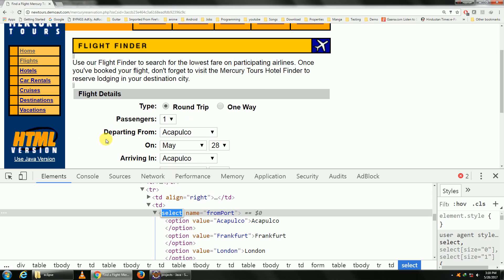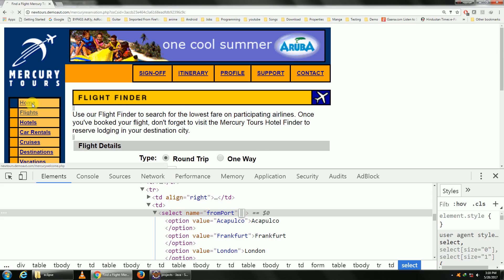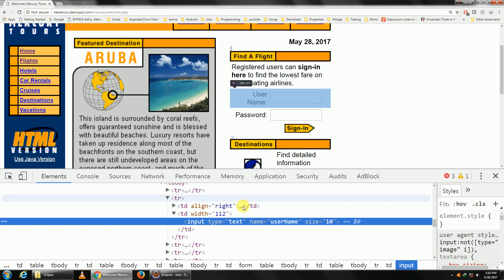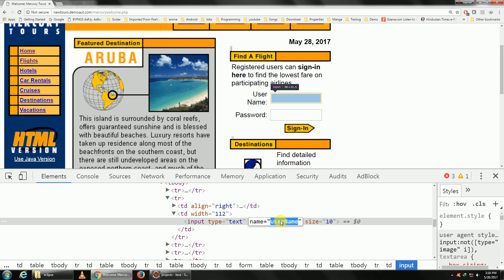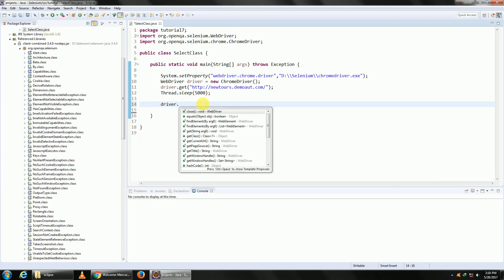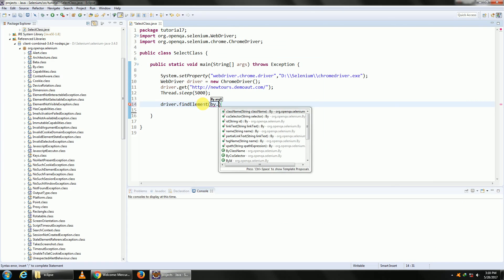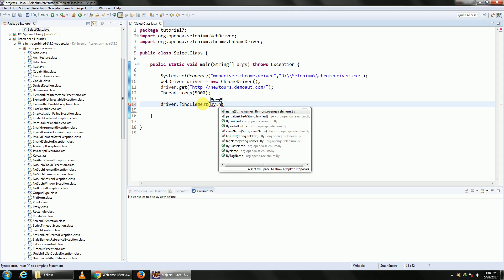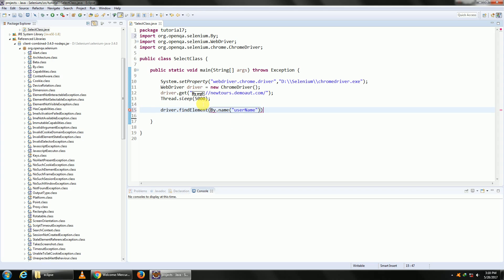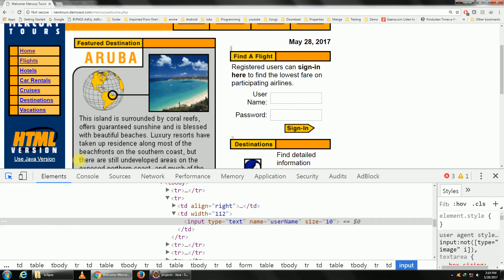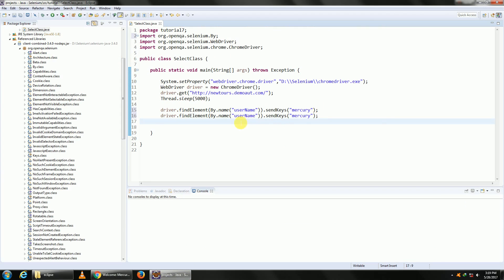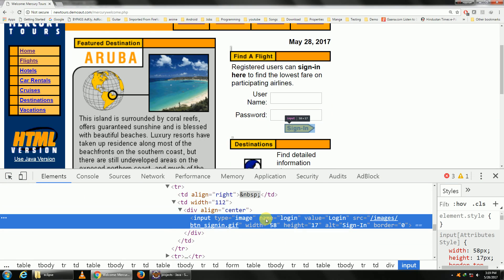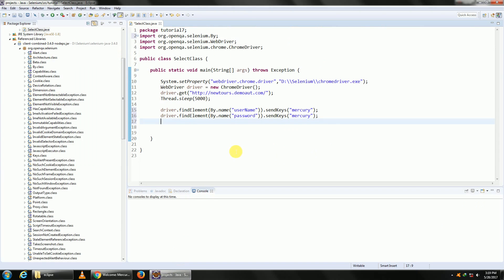Let us start with our scripting. Let us perform the login operation of entering username and password. The name property is username, so driver.findElement By.name, dot send keys, and send keys is to enter value mercury. Let me copy paste this again. Only this time it would be for the password field. The name is password. And the last one would be to click on the login button. The name is login, so driver.findElement By.name dot click.